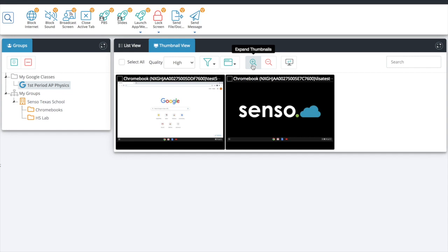There is a code that you can send to students or put up on the board and have them type it in themselves. A little tip: if you would like to sort your classrooms into First Period, Second Period, Third Period so it's easy to click through them, either put a number or a letter in front of your classes — put 1 for First Period, 2 for Second Period, or do it alphabetically.